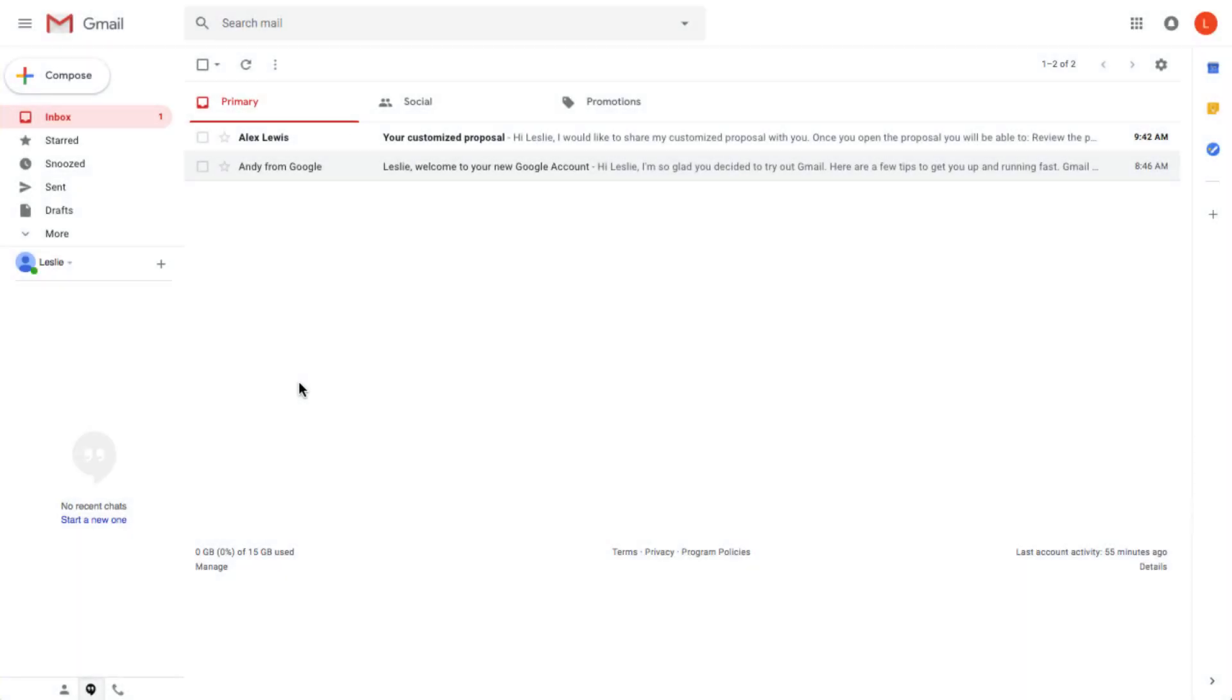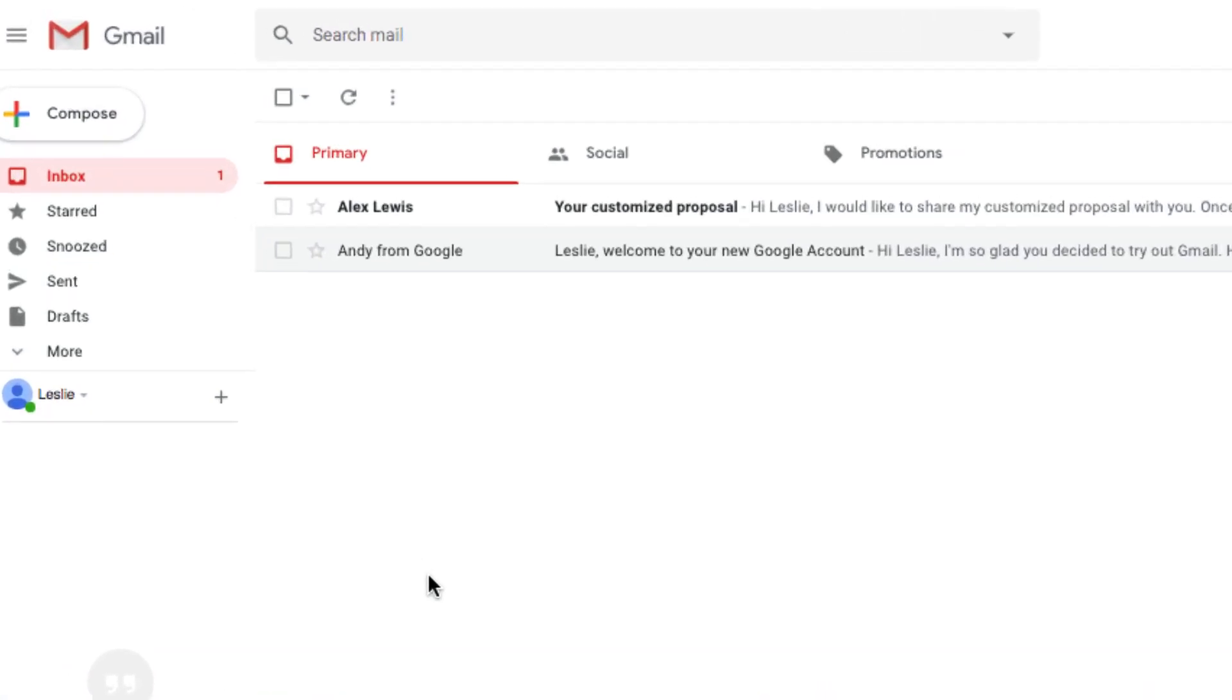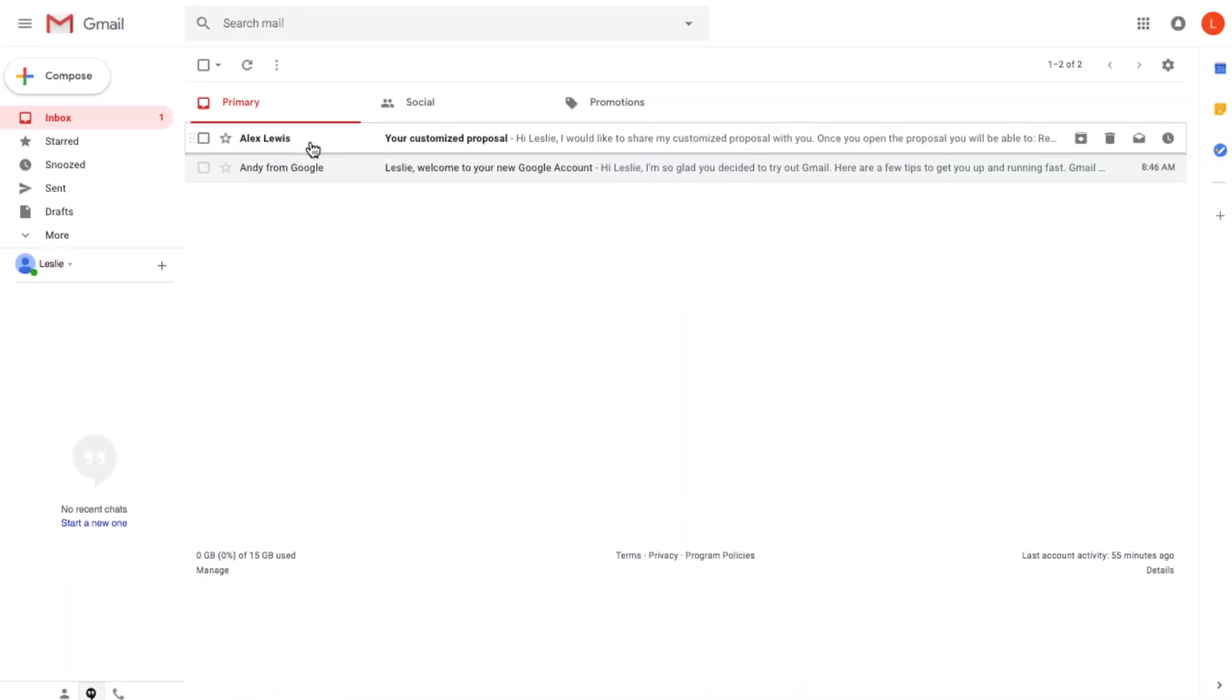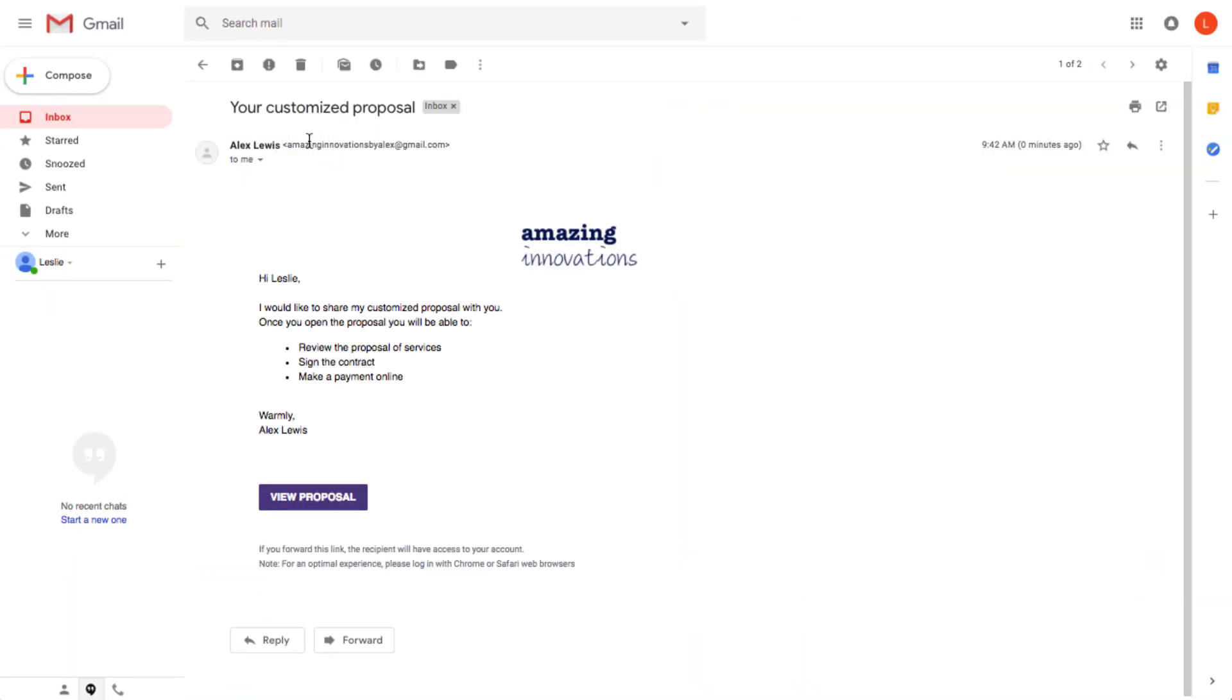When your vendor sends you a file, like an invoice or proposal, it will be emailed right to the email address they have on file for you, so just open that email when you see it come in. Here, you can review the message they sent you, and at the bottom of the email, you'll see a button prompting you to view the file they put together.